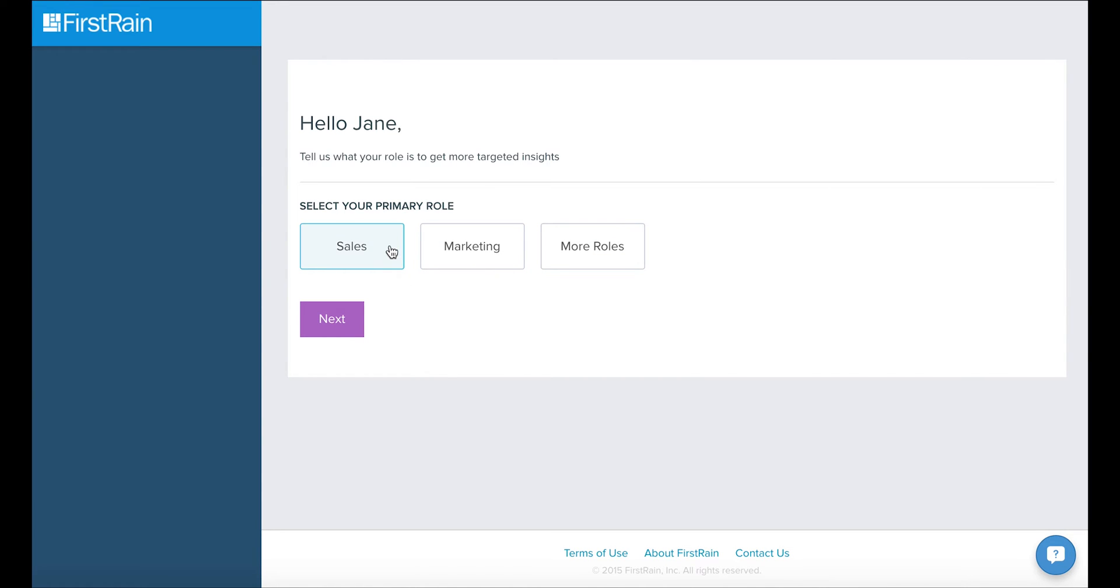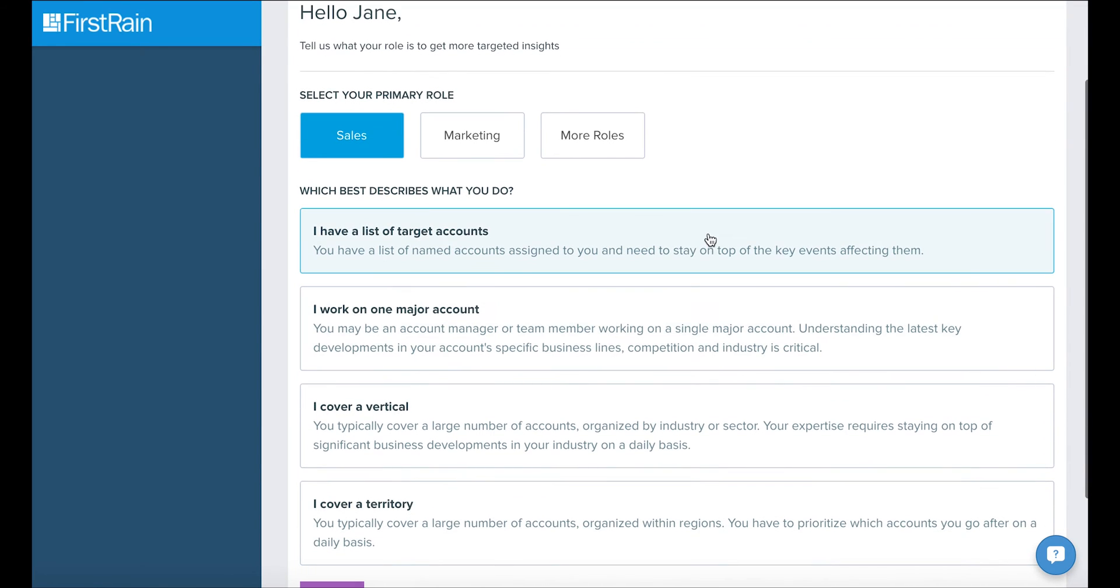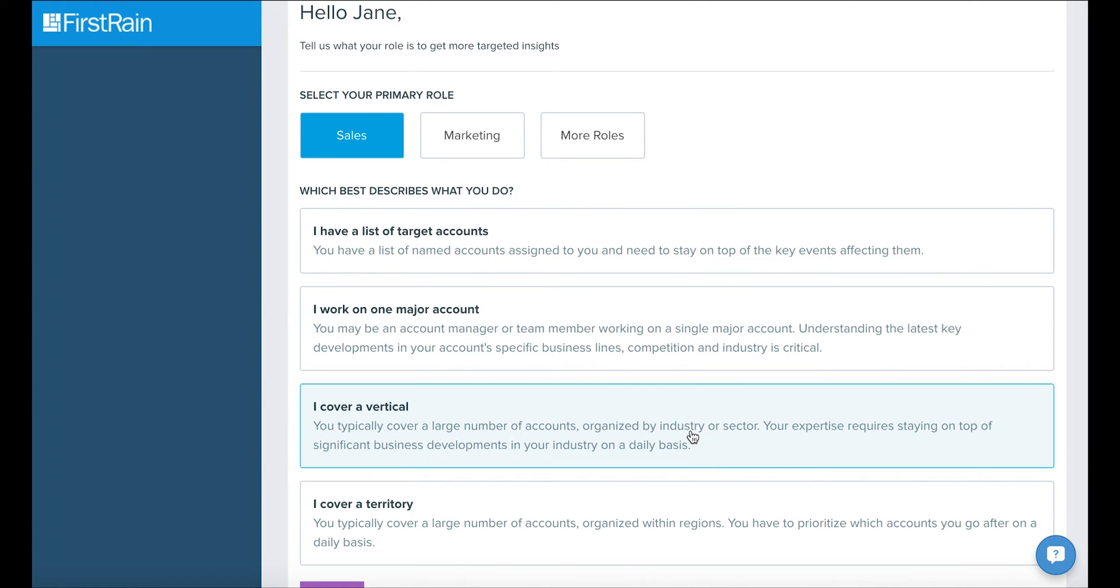If you select sales, you will be asked if you have a list of target accounts, or perhaps one or a few major accounts, or maybe you have a vertical or cover a territory.